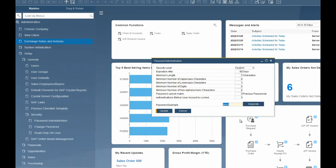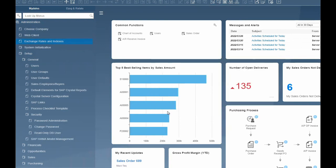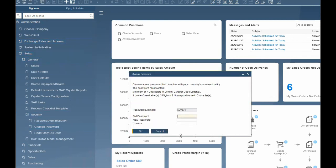Once you have decided which password security level you will implement, SAP will generate an example password for users when they are setting their new password. If a user's password has expired, they will be prompted to change their password upon login. Alternatively, if a user suspects their password has been compromised, they can change their password at any time in Administration, Setup, General, Security and Change Password setting.